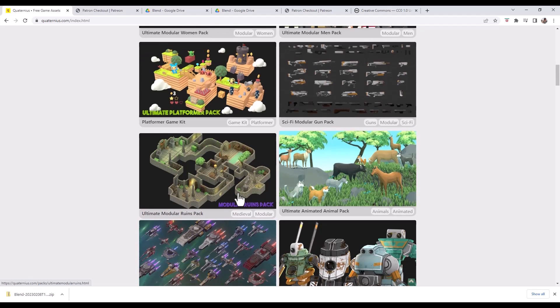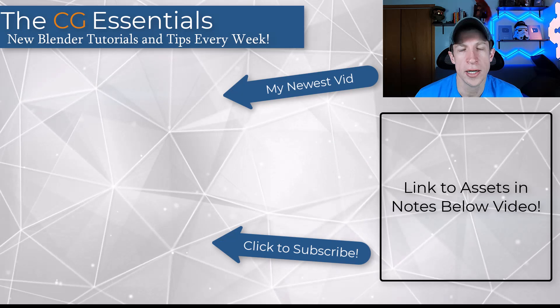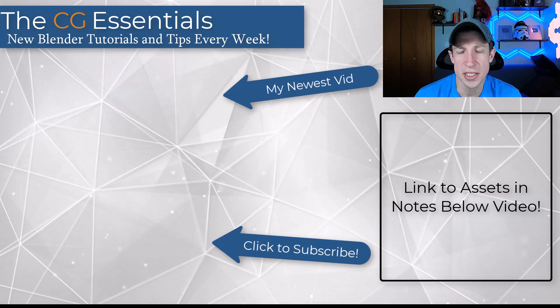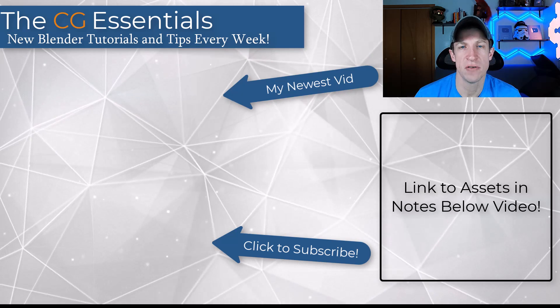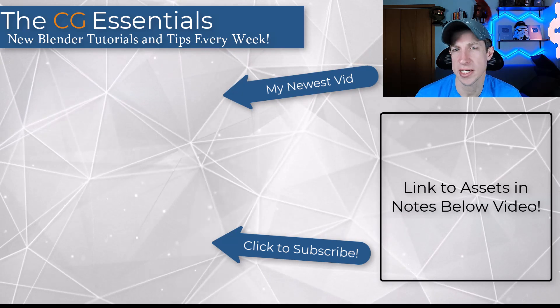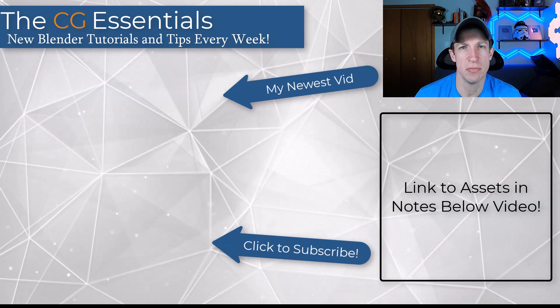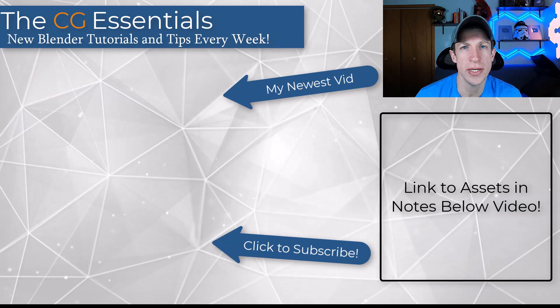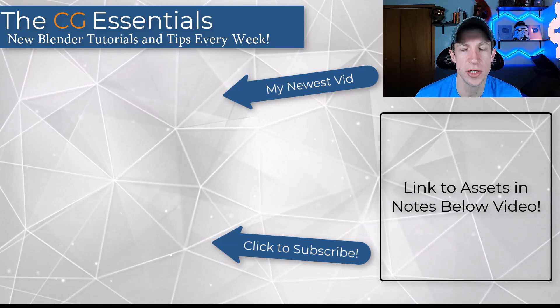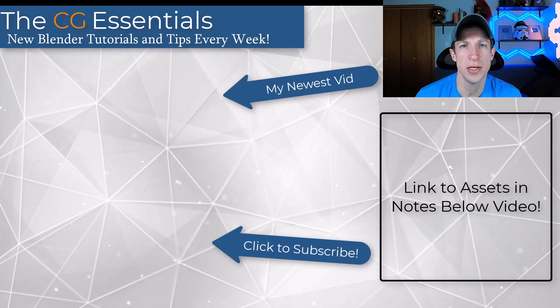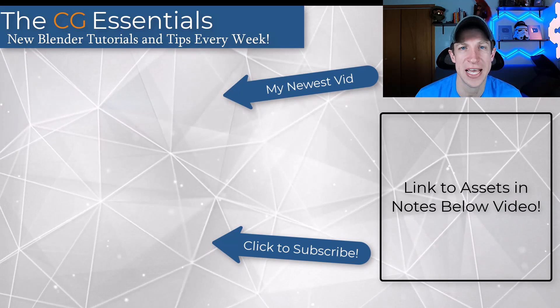I will link to these assets in the notes down below. Leave a comment below, let me know what you think about these assets. Just love having that conversation with you guys. Like I said, I will link to that in the notes down below. As always, thank you so much for taking the time to watch this and I'll catch you in the next video. Thanks guys.